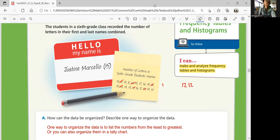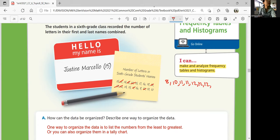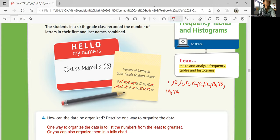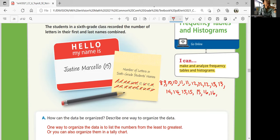Let's start over. So from least to greatest: 8, 10, 11, 11, 12, 12, 12, 13, 13, 14, 14, 14, 14, 14, and then 15, 15, 15, 16, 16, 17, and 19. Okay, that's from least to greatest.